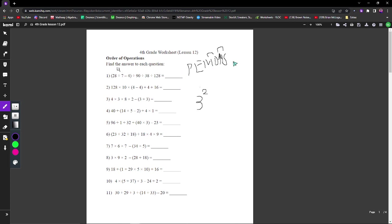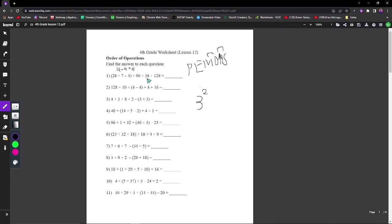Now we have to do subtraction after dividing it. So it's 4 minus 4, which is 0. Now the thing is, this looks hard, but zero divided by anything is still zero. So it's just zero divided by 90 divided by 38 divided by 128, which is just zero.